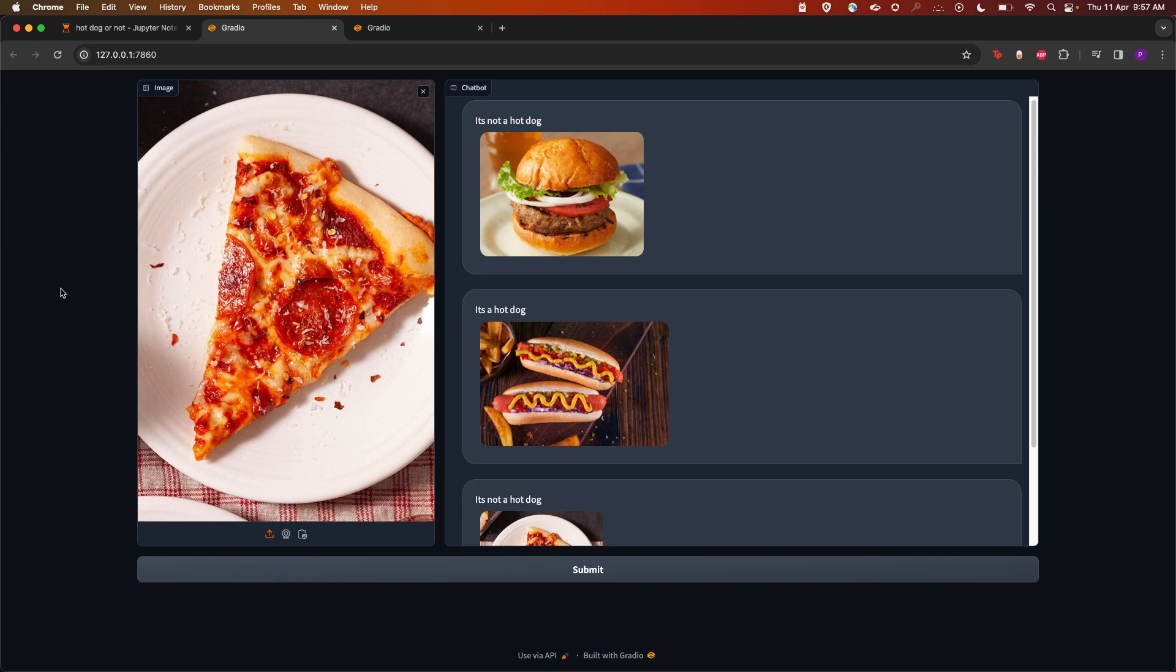An example from the demo: here's a picture of a burger. You can see the response from the LLM is "it is not a hot dog."